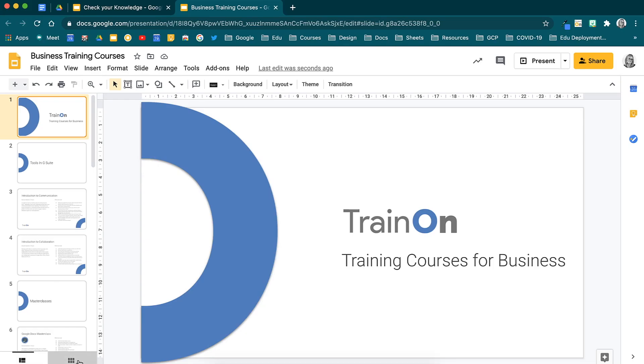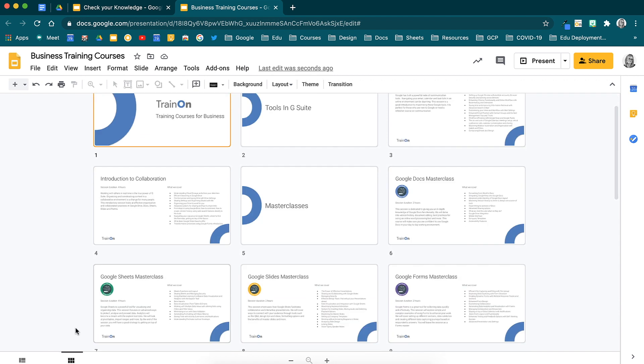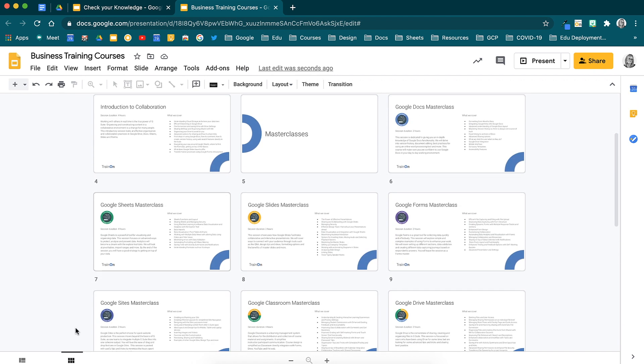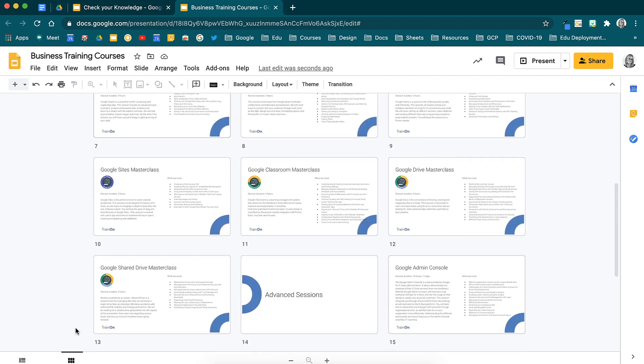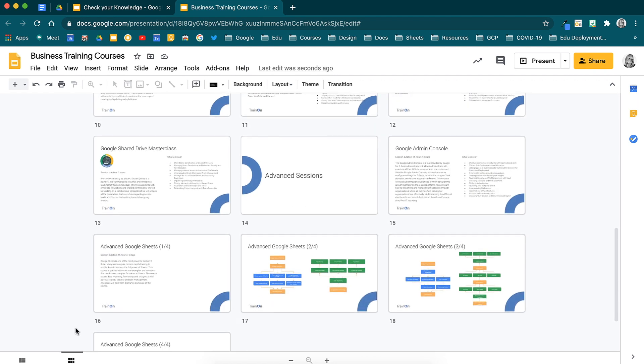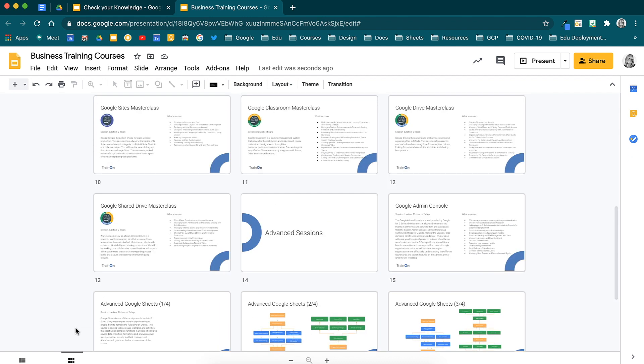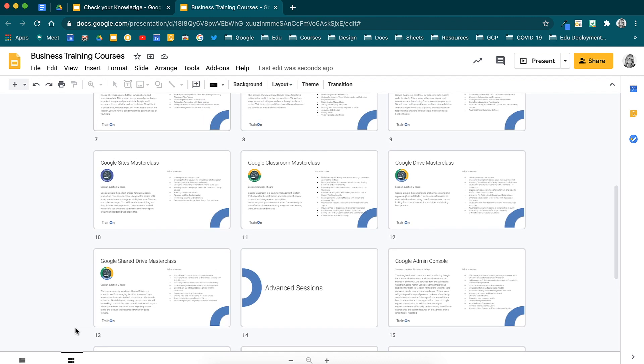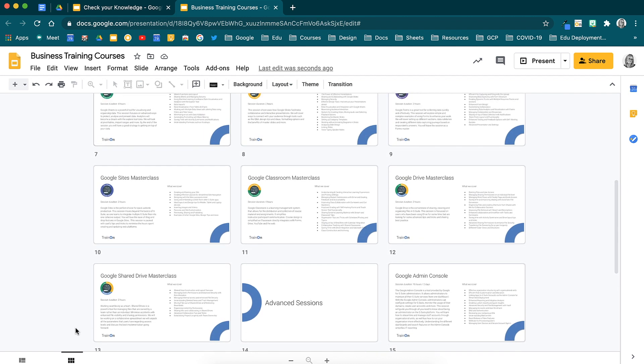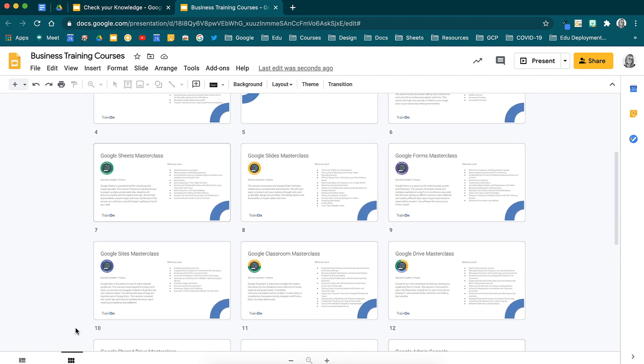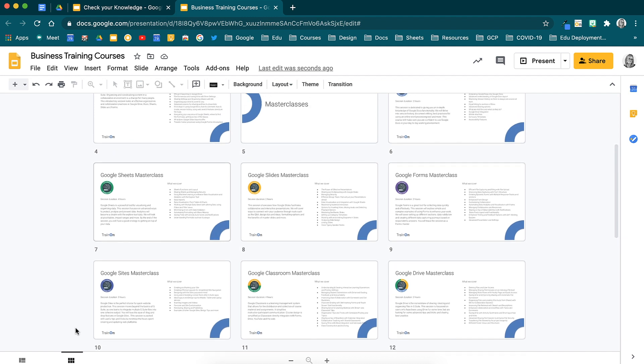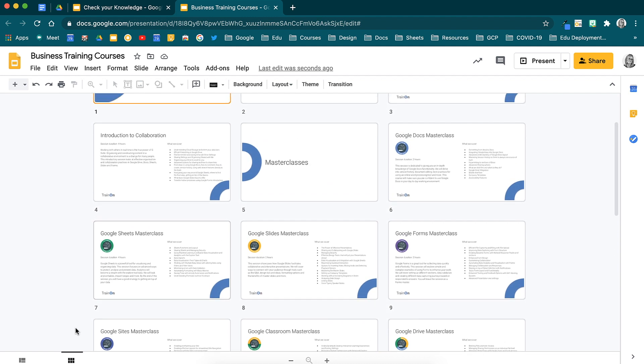Here is an example of one of our slide decks which lists the online or in-person business courses that we run at Open Networks. Notice how the branding is visible on each slide and the Train On logo is positioned in the same location each time.